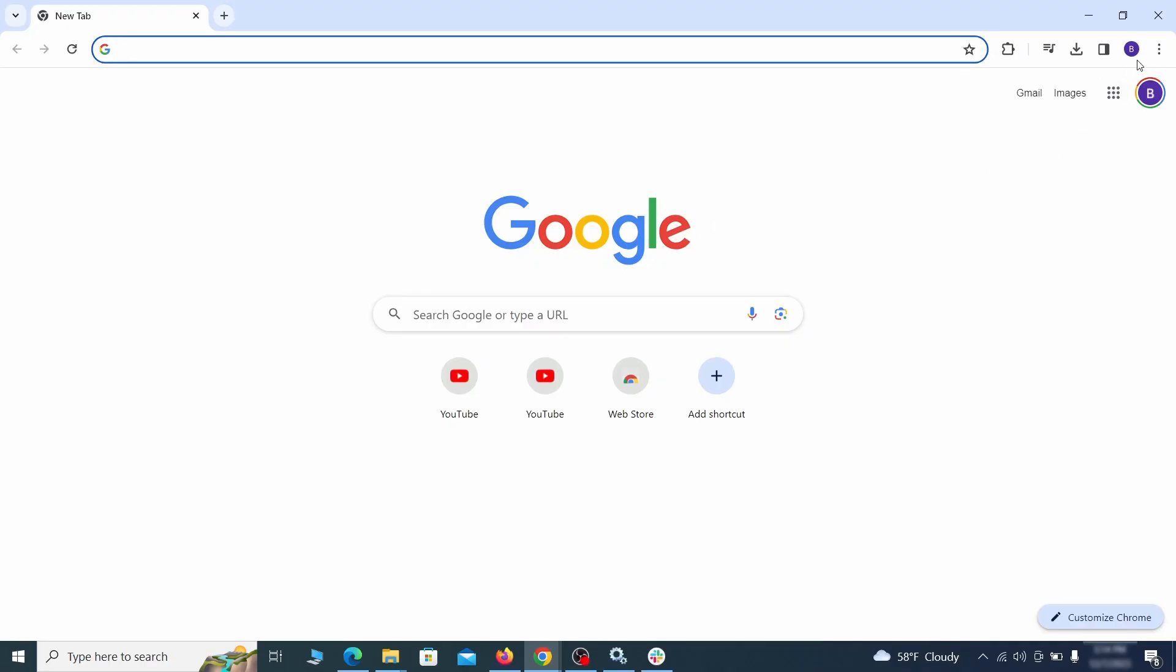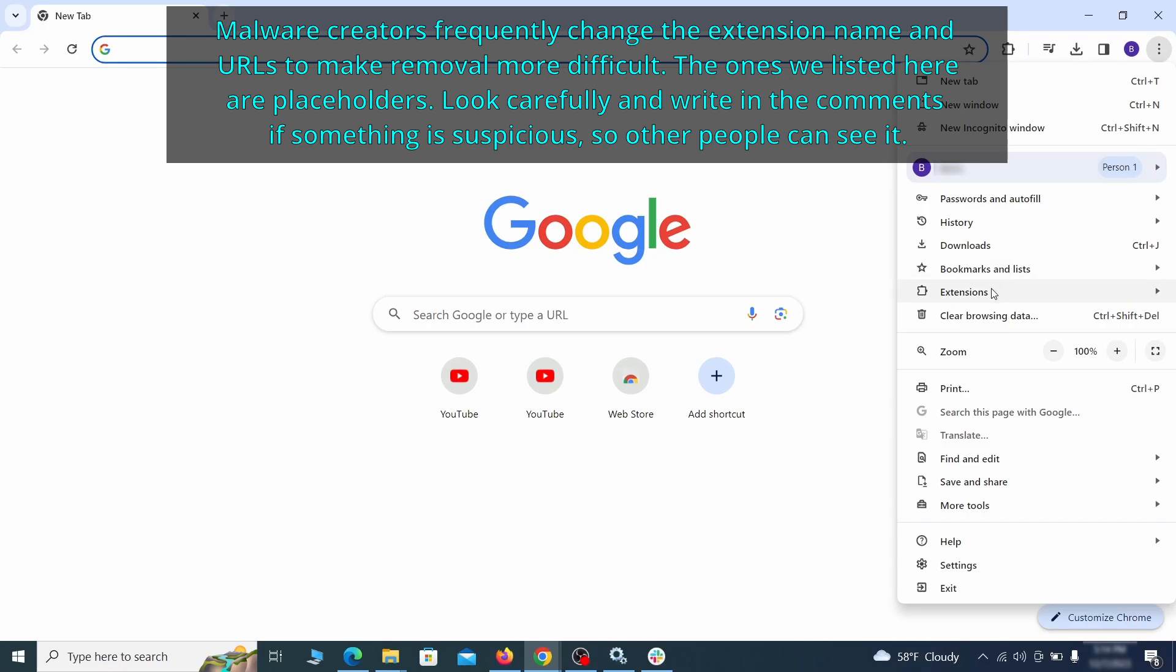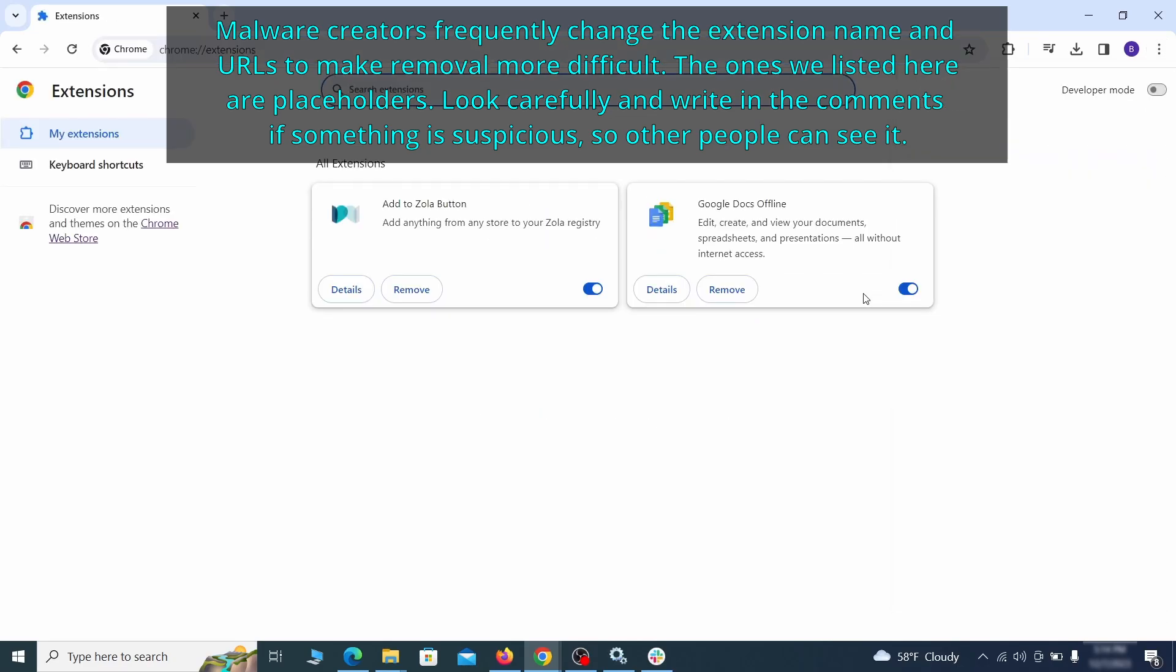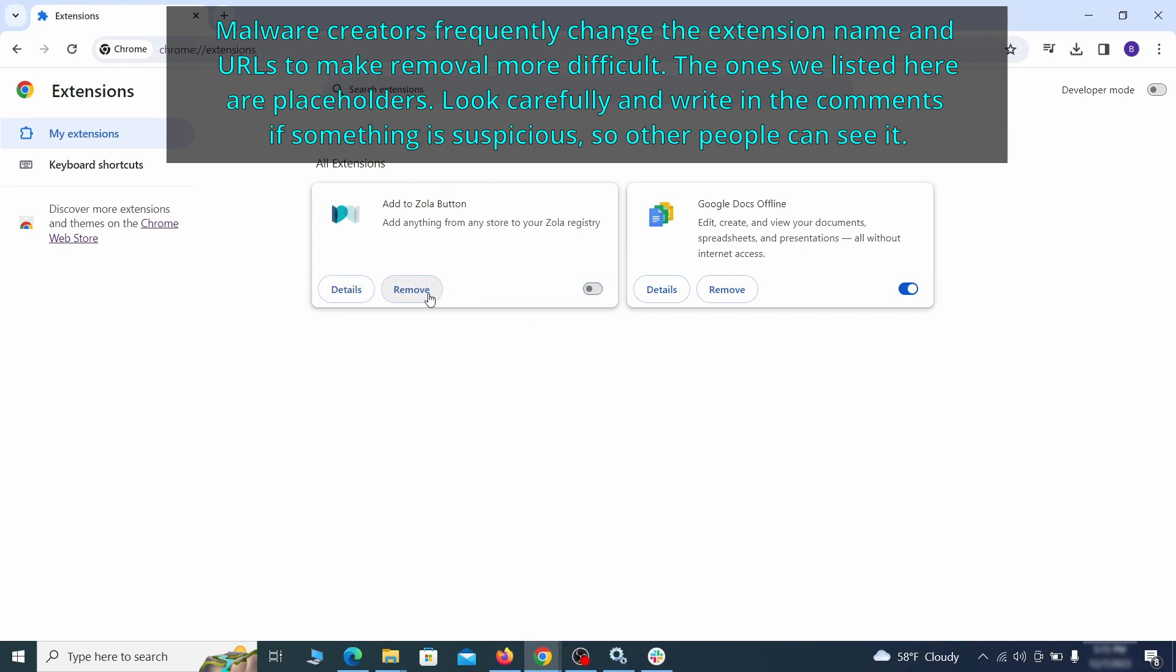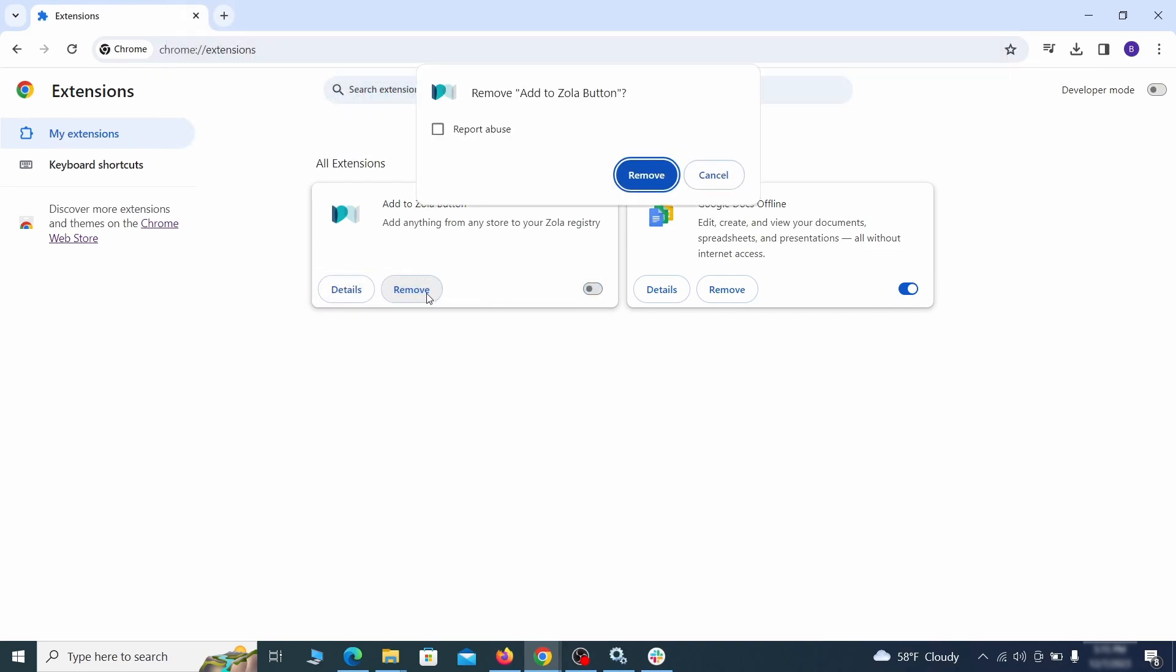Click the three dots menu and click extensions and see what extensions are installed in Chrome. We recommend removing all extensions that you don't recognize, don't need, or don't remember installing. If clicking on the remove button doesn't directly delete the extension, then first click the toggle button to disable it and then quickly click on remove again.